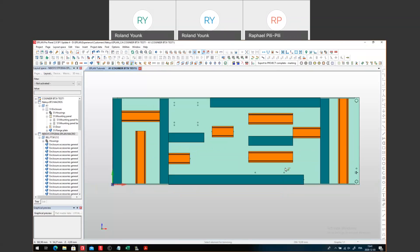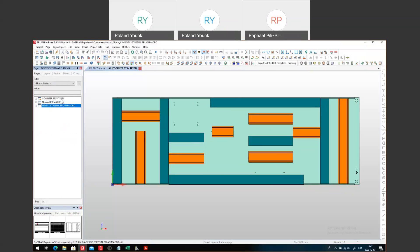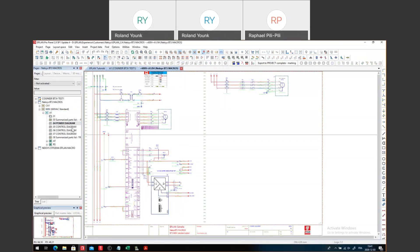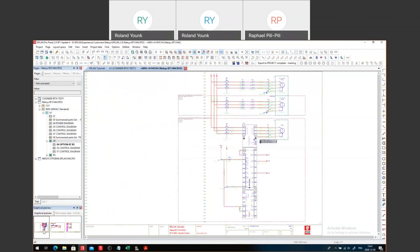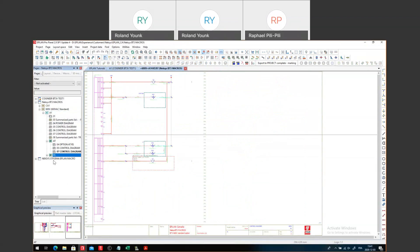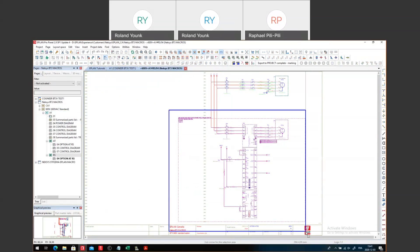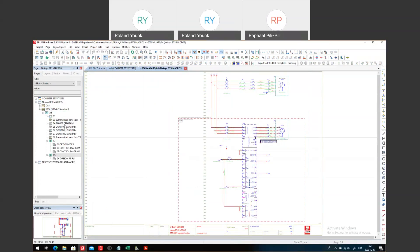The components come from a drawing that will be generated straight out of our Cogineer. I created a couple of macros — here we can see a couple of pages with different macros, these are the schematics, and to each schematic I associated a macro. Some of these are relative to options: the AT option has a couple of drawings, and the RS option has some additional options that can come in.